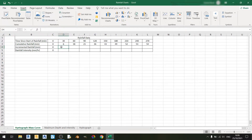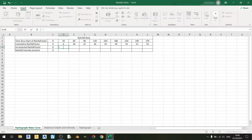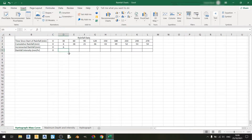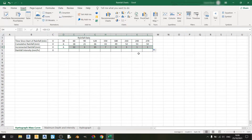Now let us calculate the incremental rainfall in this table using the cumulative rainfall data. We can calculate the incremental rainfall by keying in the equation D3 minus C3 and hitting enter. Then you can drag it to the right and Excel will have already calculated the incremental rainfall for us.